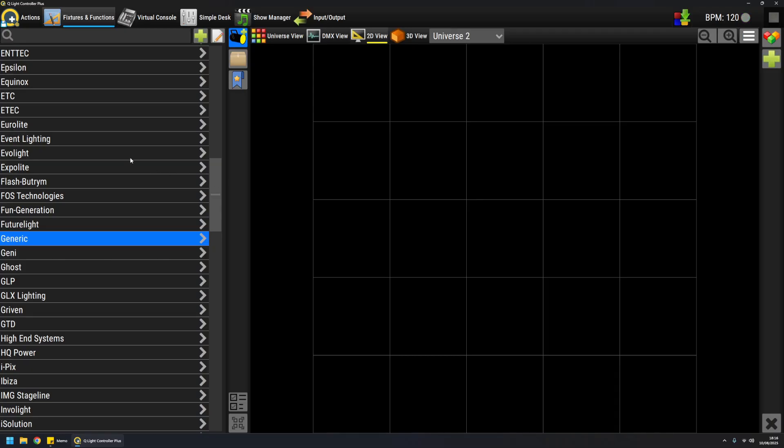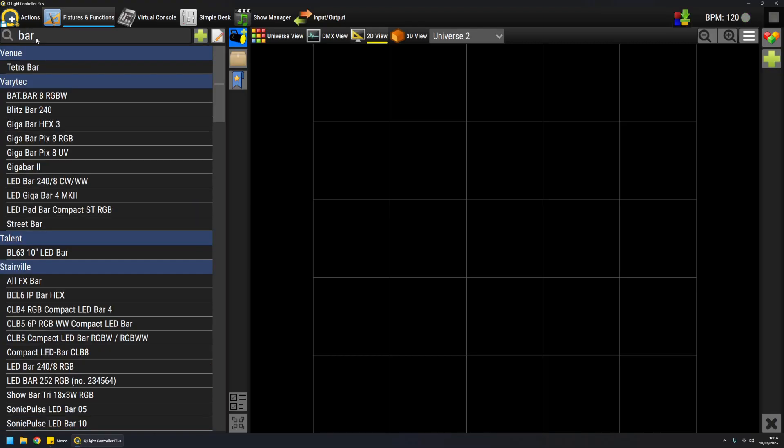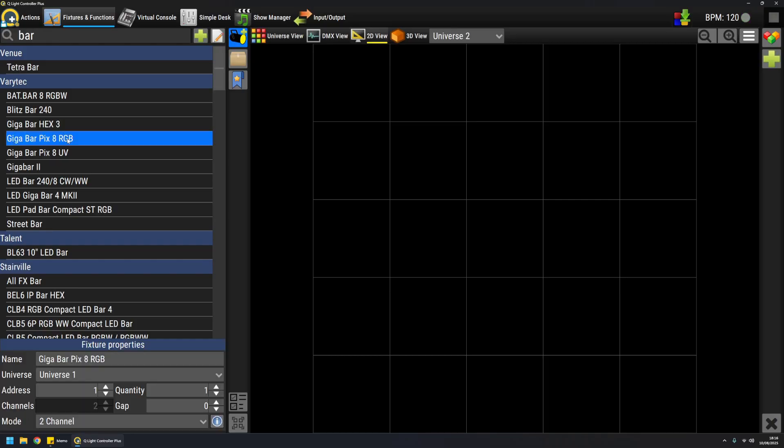As you can see, I have a list of manufacturers here, so I can select a specific product or perform a search. For example, if I want a bar, I've got some results, and when I click on a specific product, a little panel on the bottom shows all the parameters that I can set regarding this fixture.